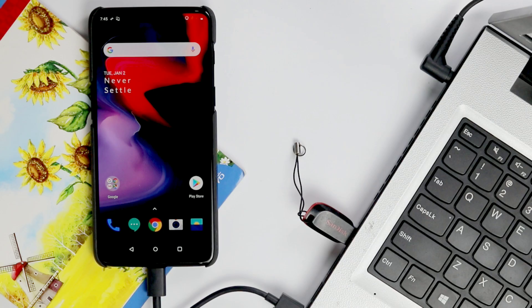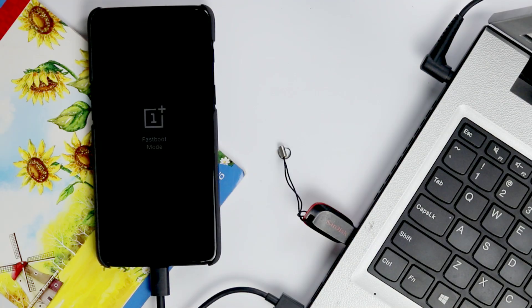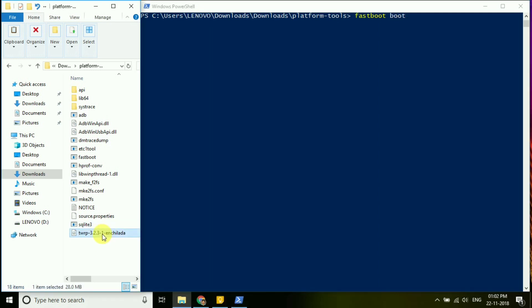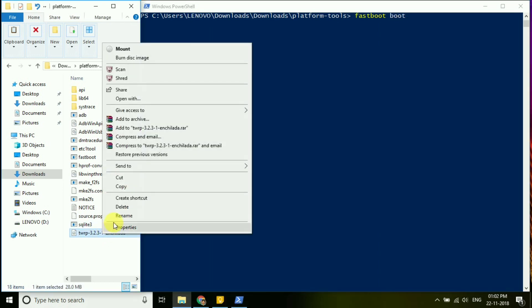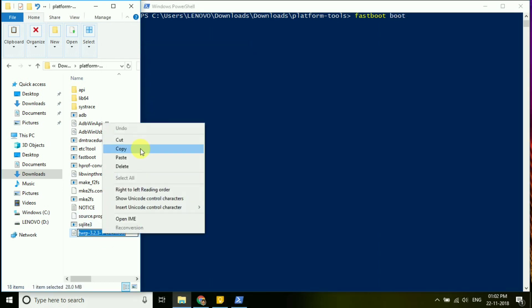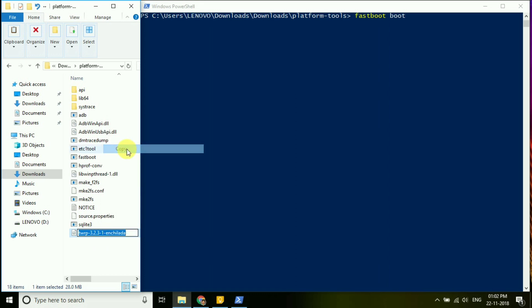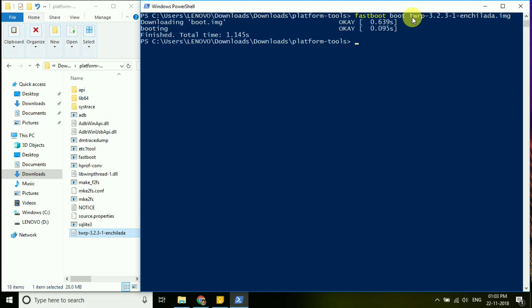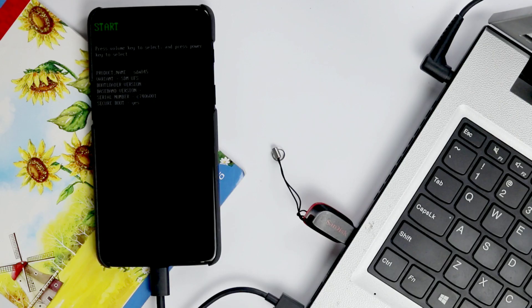And once the device is in fastboot mode, type fastboot boot and the name of the recovery image file. As an example, if the file name is TWRP, then type fastboot boot twrp.img and hit enter.